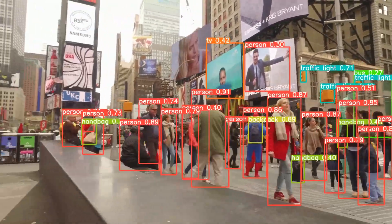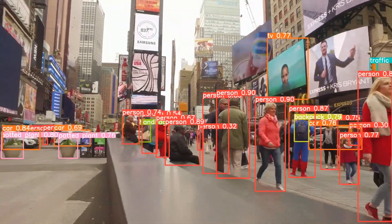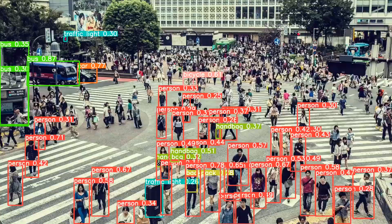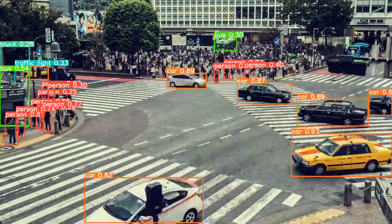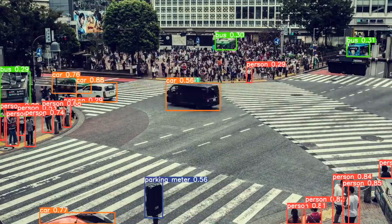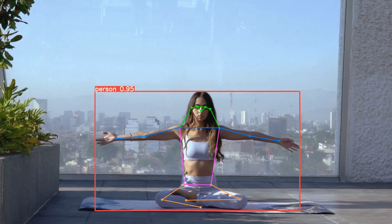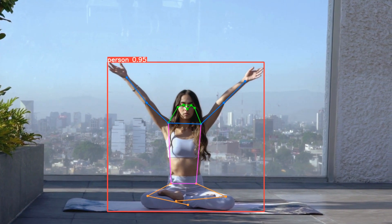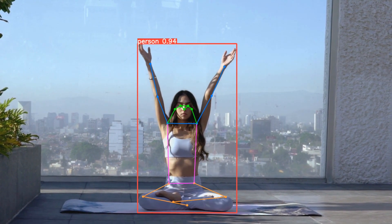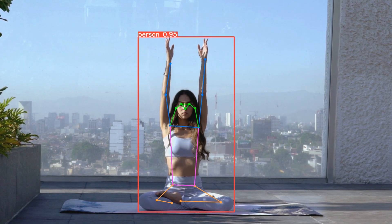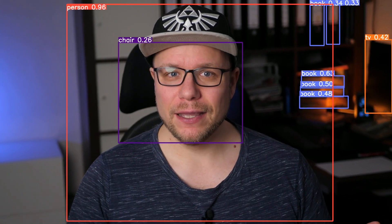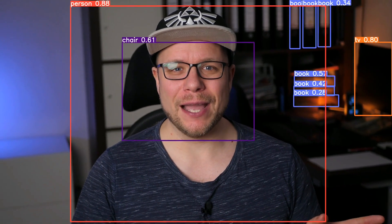This is YOLO, short for You Only Look Once, an object detection neural network. This incredible piece of technology can detect multiple objects including people, cars and more, and all of that in real time.